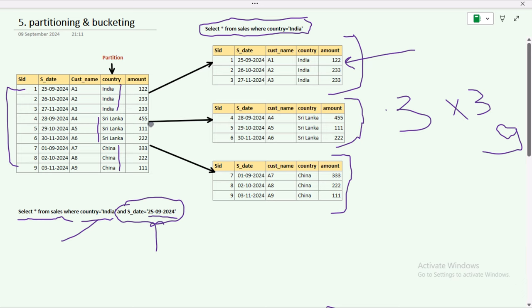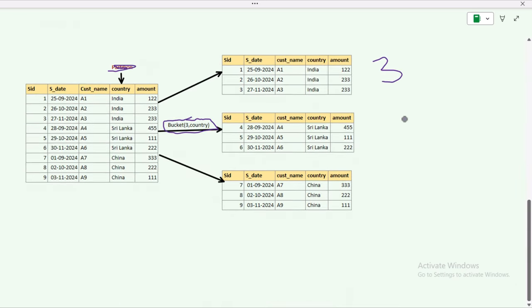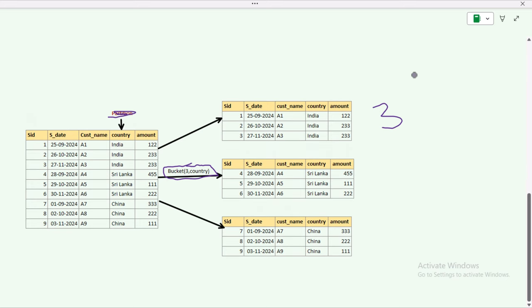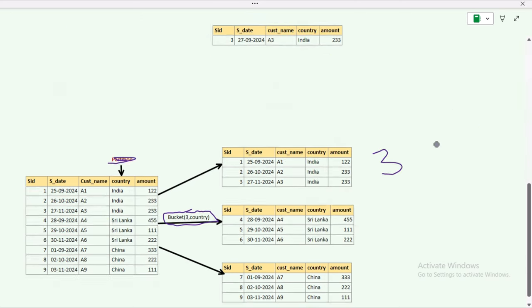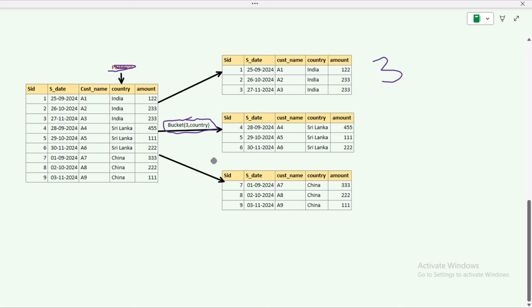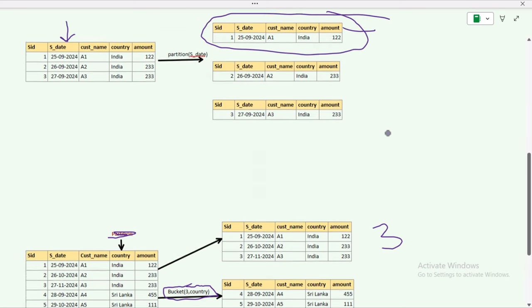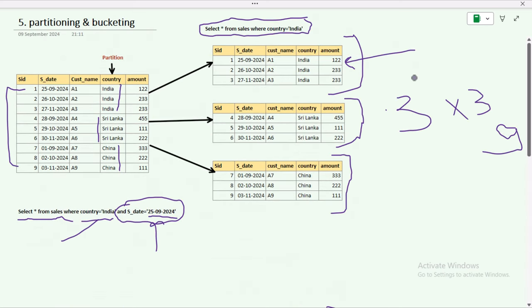With bucketing we have only three folders for nine records, whereas with the nested partition approach we had nine folders for nine records. Bucketing is much easier to maintain. In summary: if your table is very big, go with partitioning; if your table is not that big, go with bucketing. Let's jump into the practical demo.